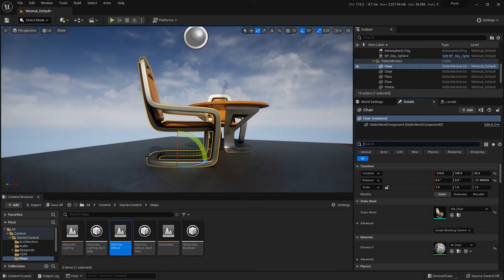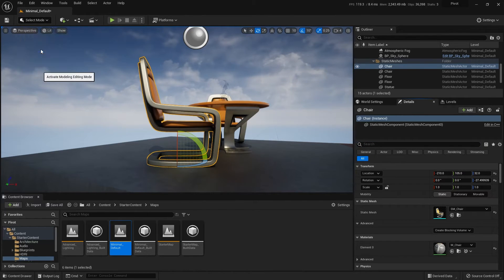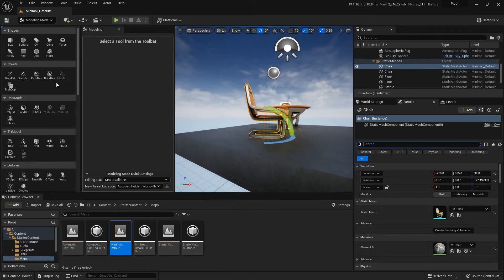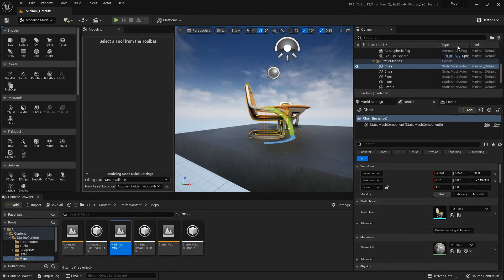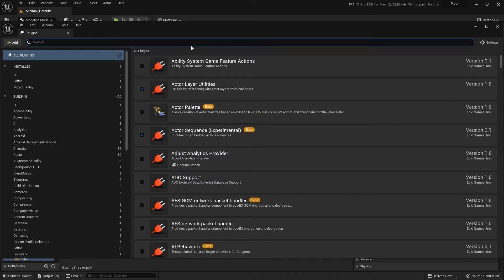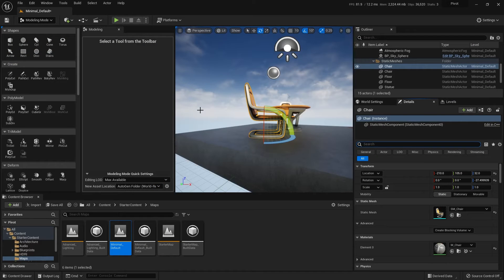So what you can do is go to the select mode and go to modeling. And if you don't have that there, you're going to need to go add the plugin. So just go to plugins, type modeling and you want to add the modeling tools editor mode and restart if needed.